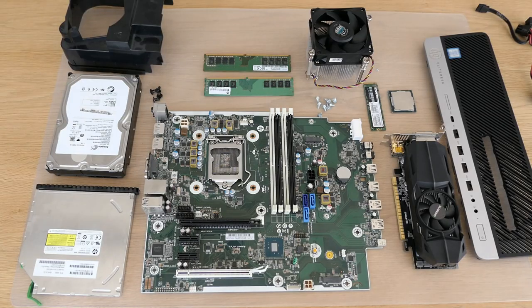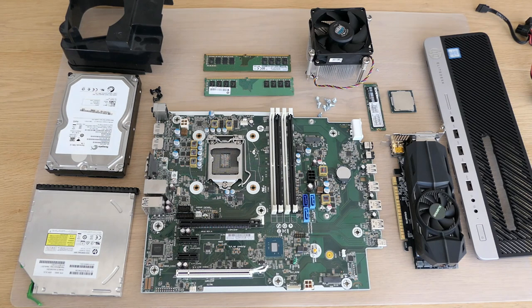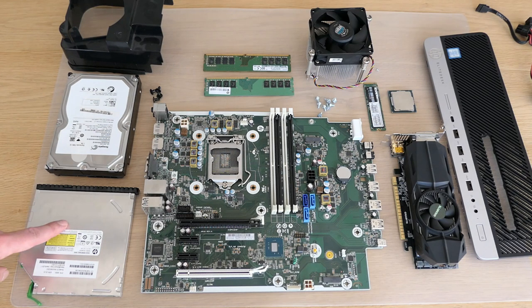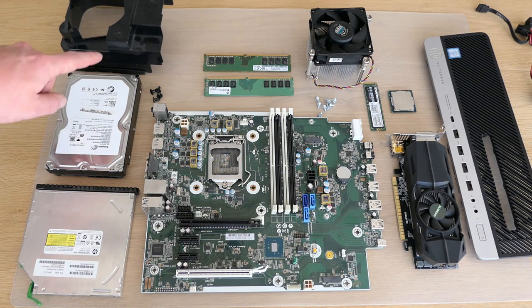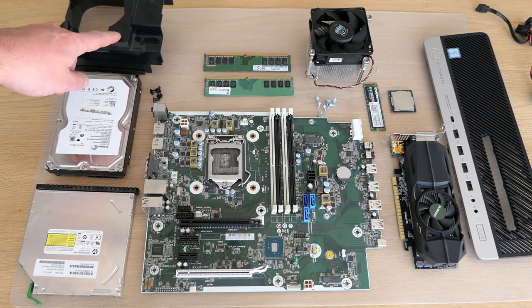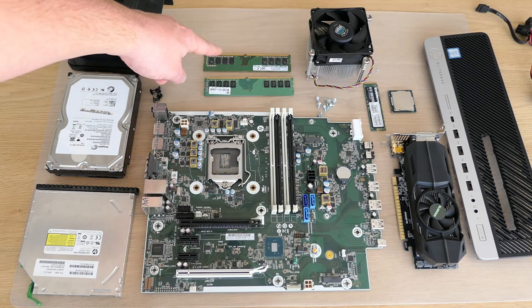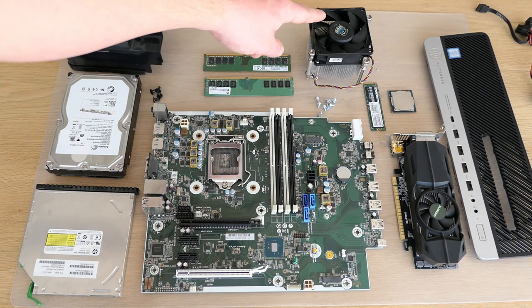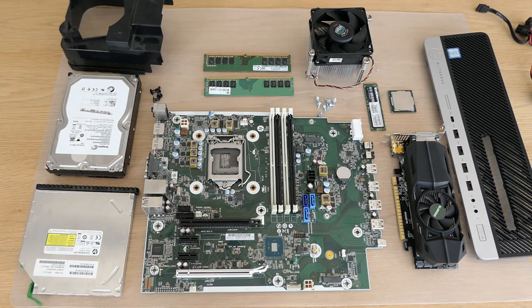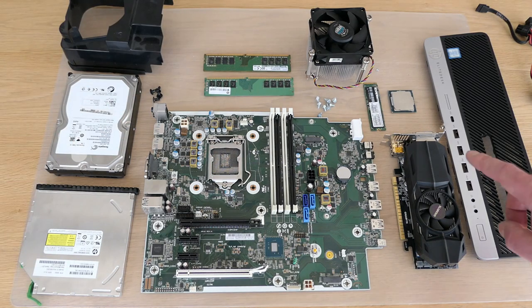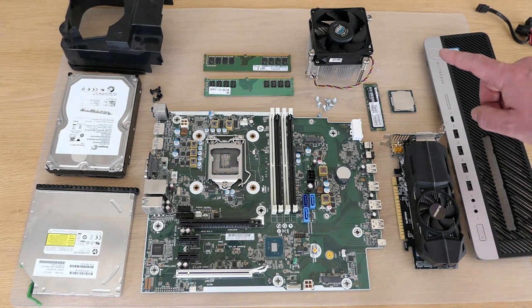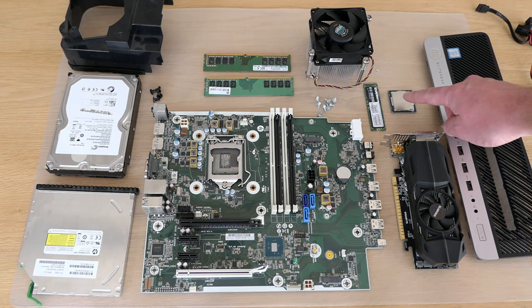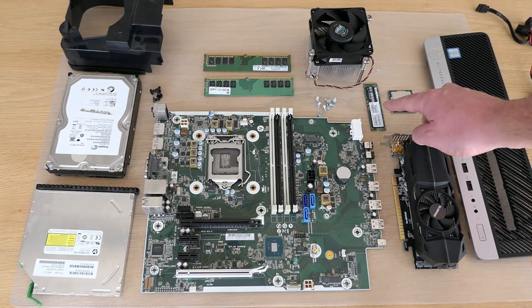We got all parts lined up nicely here. We see the DVD drive, hard disk, cover for the fan, the memory, CPU fan which I will replace, video card, CPU, SSD, and the motherboard.